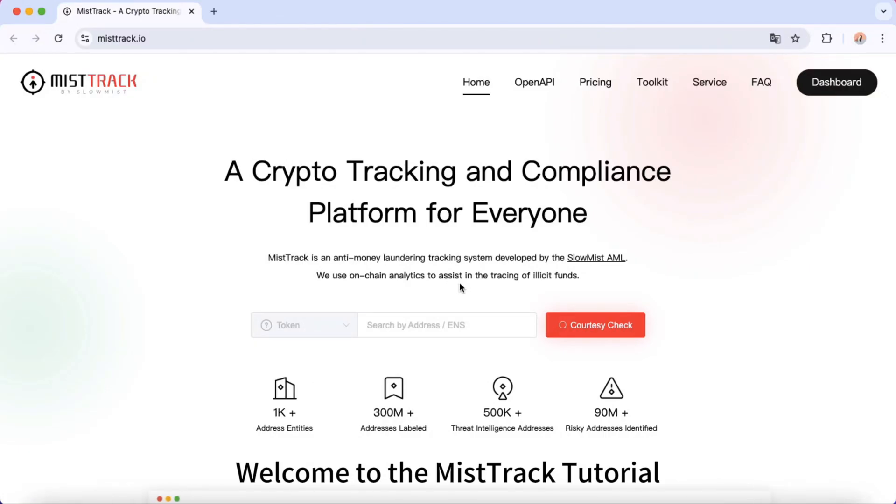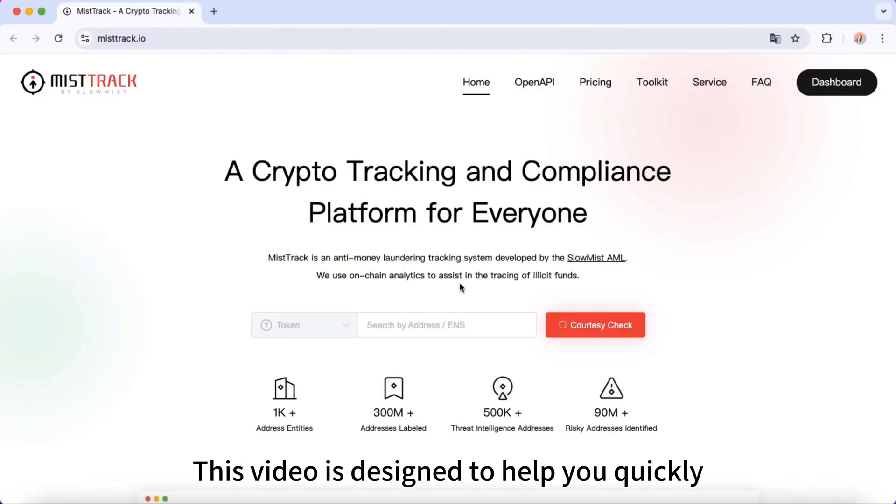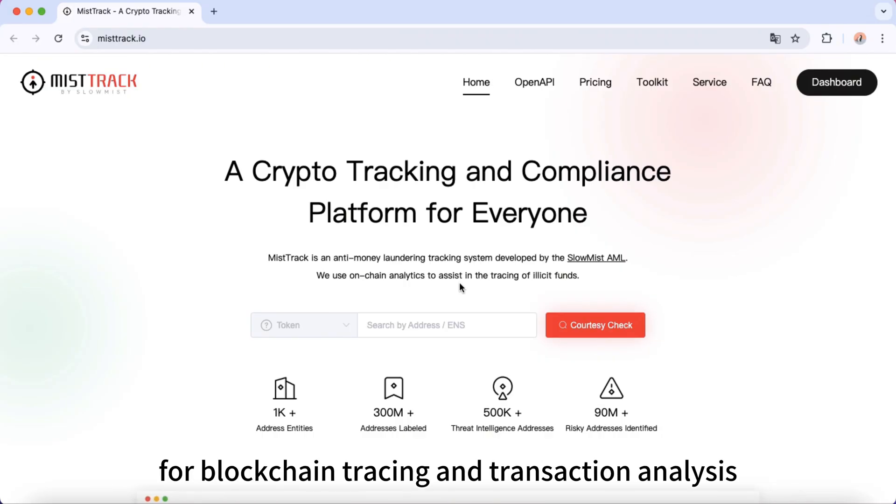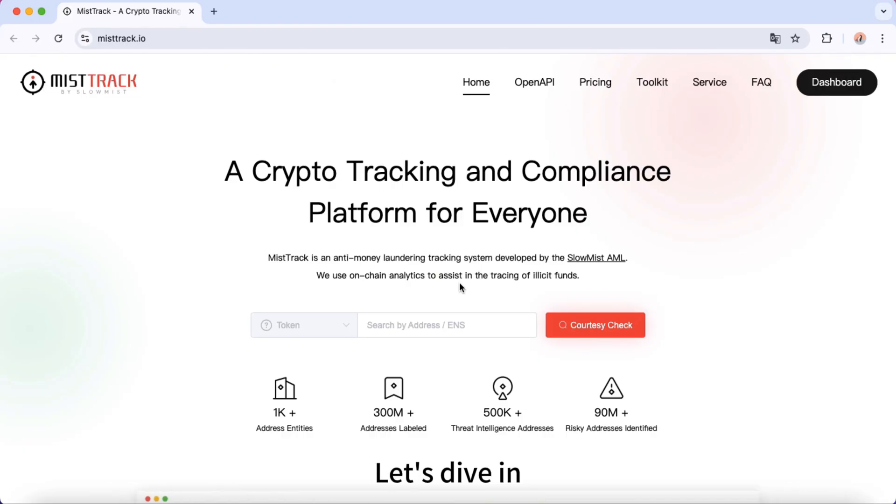Welcome to the MistTrack tutorial. This video is designed to help you quickly get familiar with MistTrack and make the most of its features for blockchain tracing and transaction analysis. Let's dive in.